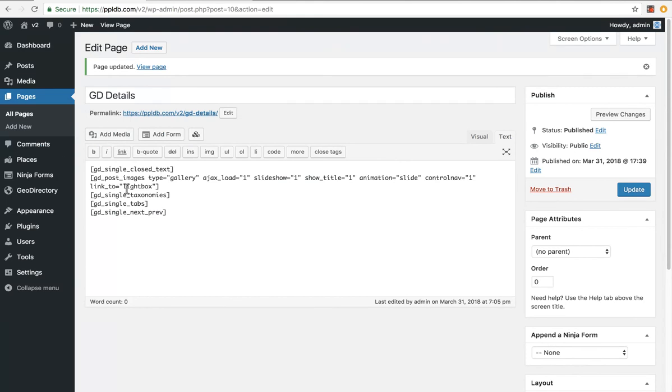I'll do an updated video with Gutenberg as well. But just now you can add and edit anything to do with the page templates. GeoDirectory version two. Thanks.